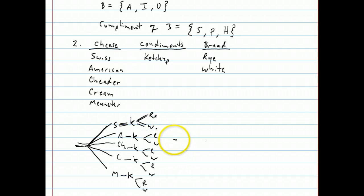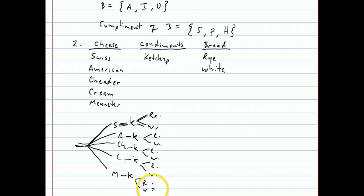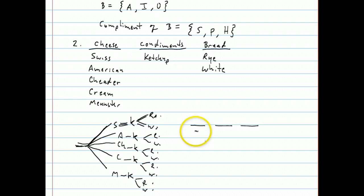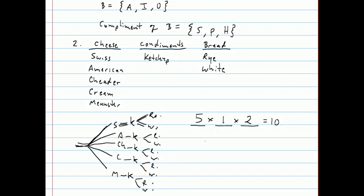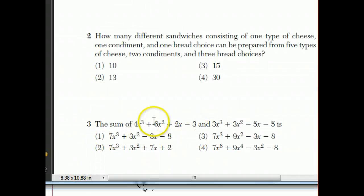The number of different sandwiches is the number of leaves at the end of the tree, which counts to ten altogether. There's also a shortcut: you make little lines representing the number of ways you can do each choice. For cheese, put a five; for condiments, a one; for bread, a two. Multiply them together and you get ten — the same answer as the tree diagram. That's why the answer is choice one.